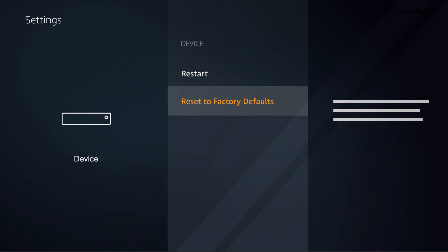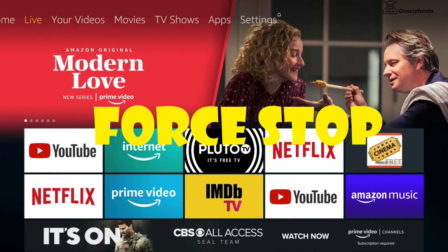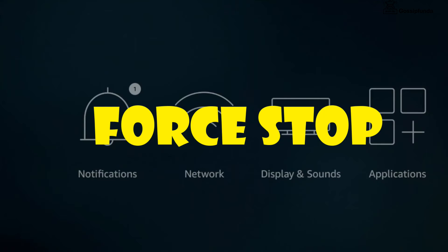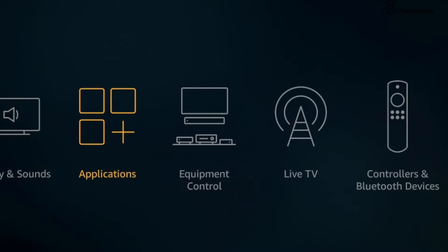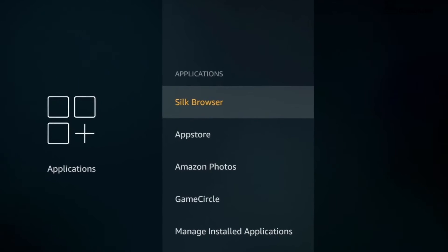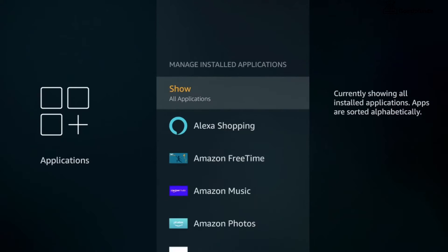You can open settings from the Fire TV menu, view and manage the applications installed to your device.